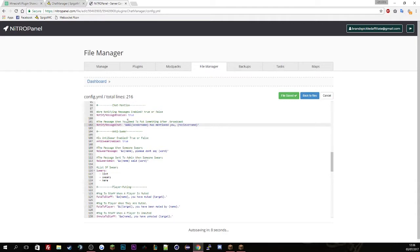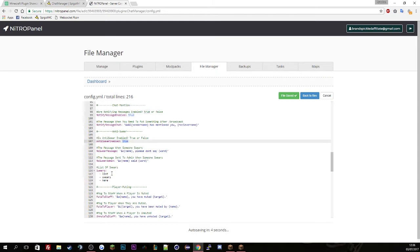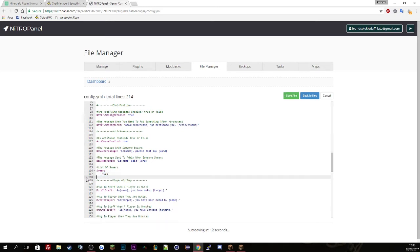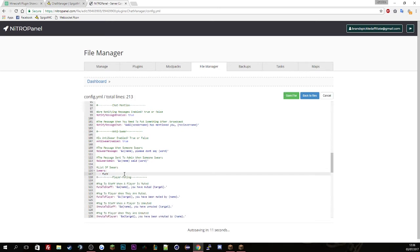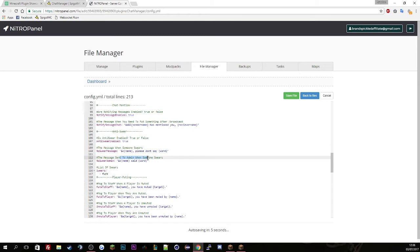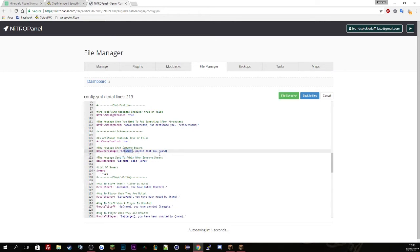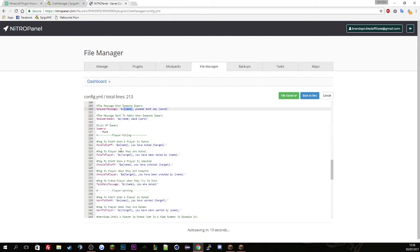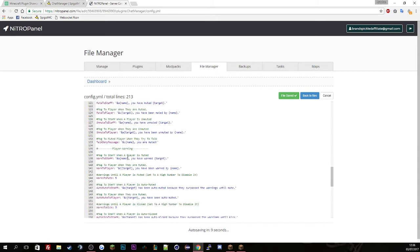And then the swear list. Here's all the swear list. So I said list in the server. If I add that into the swear list, it will say Brandspickled said this swear word and that sends to an admin. And if you notice the swear message it will say your name please don't say the word.